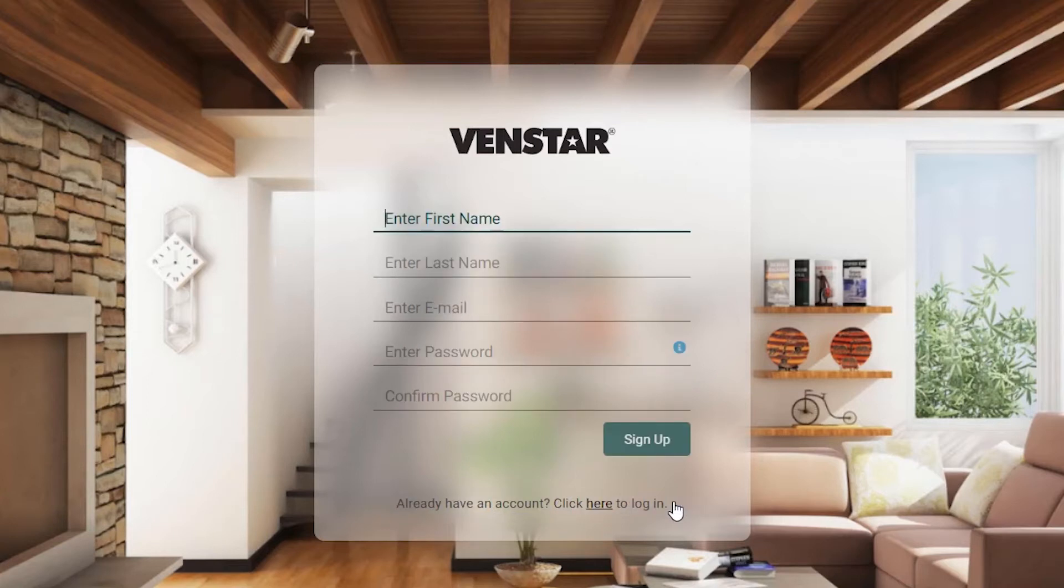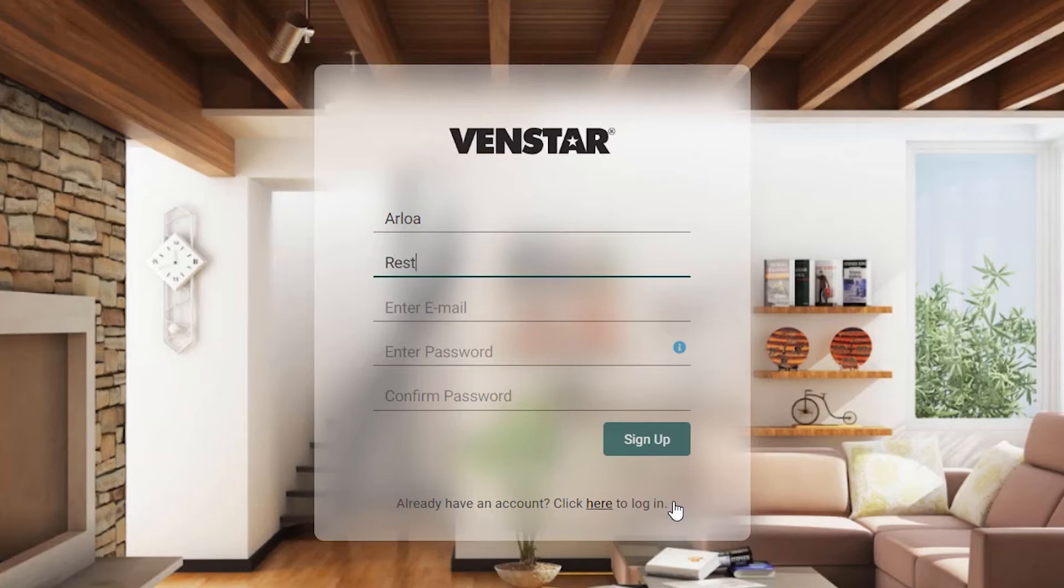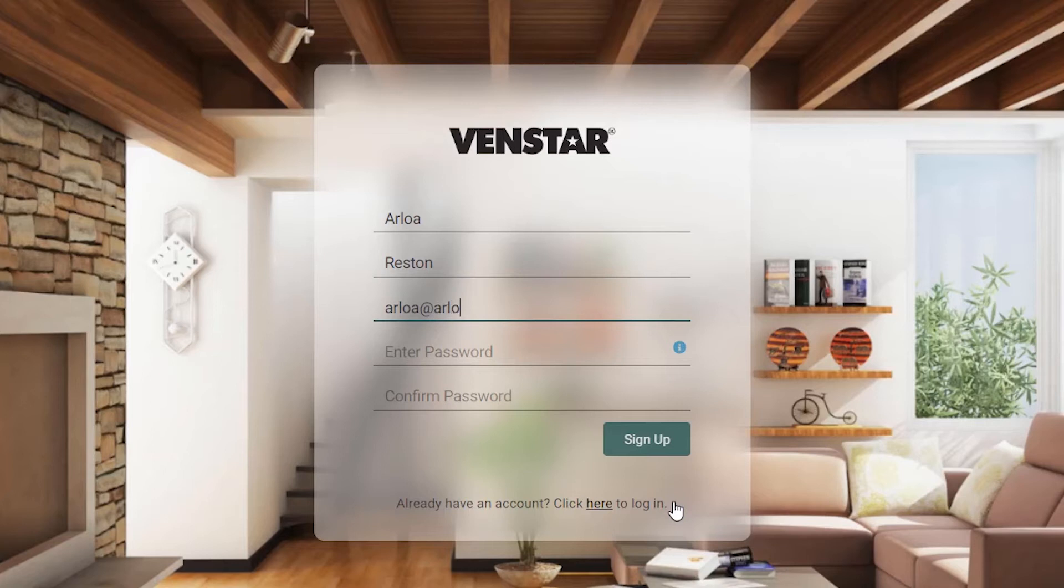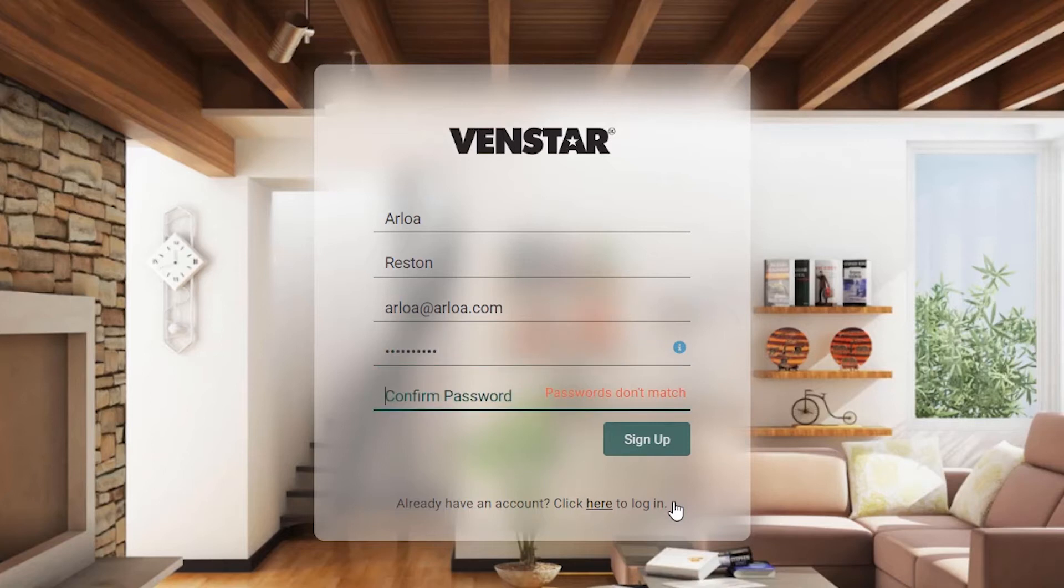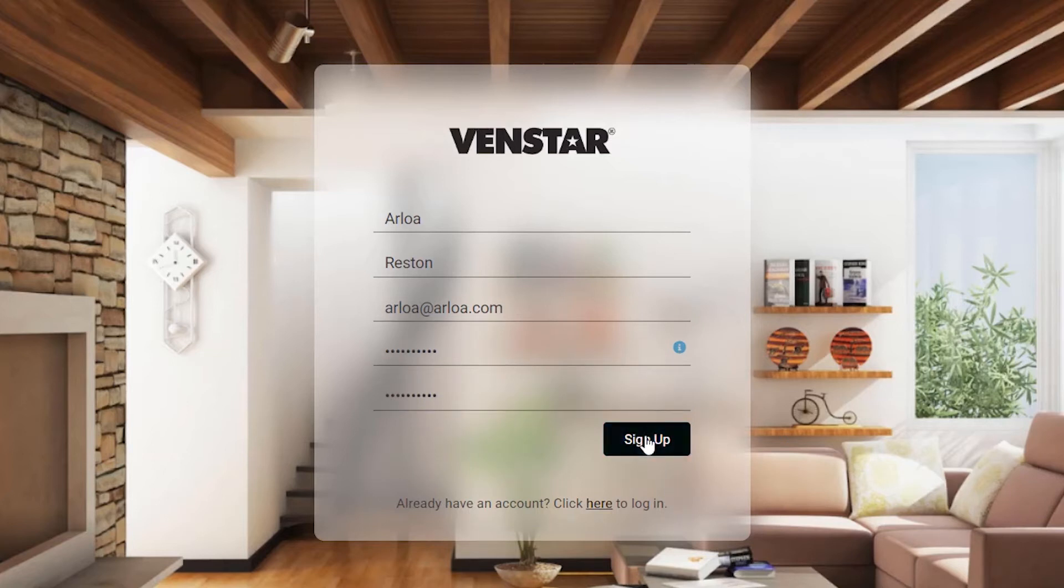On this page, input your first name, last name, email, a strong password, and confirm your password. Once you have completed inputting the required information, press the Sign Up button.